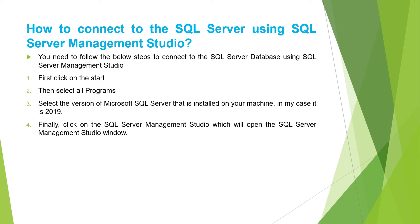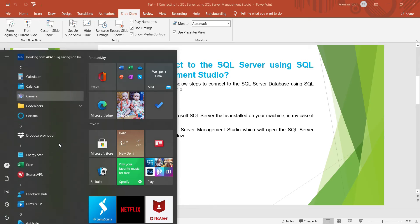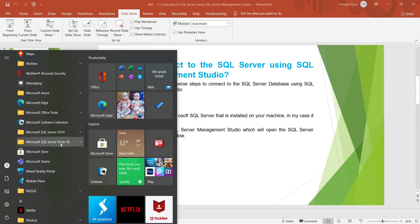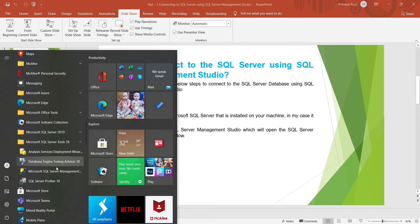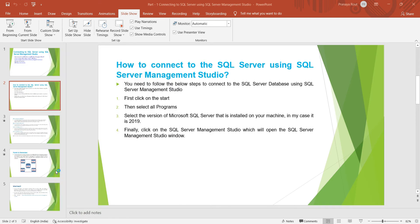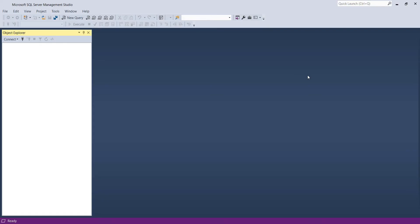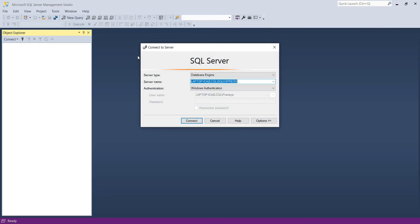Let's understand this practically. Let's click on the start button, then search for SQL Server Management Studio. This is my SQL Server Management Studio, so I am just clicking on this. Once you click on SQL Server Management Studio, it will open the SQL Server Management Studio window. Let us understand what we need to select and provide in this window.